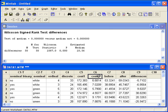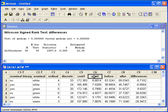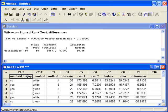If your data is not in two separate columns, but you have one column of numerical data and a second column of binary data, you can unstack the data to separate it into two groups. Let me show you how to do this using the discrete variable in C4 and nominal binary in C1.